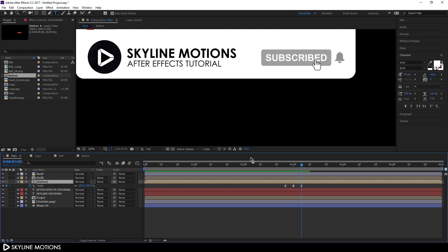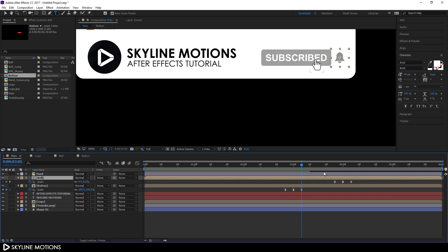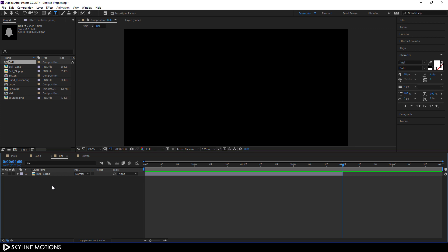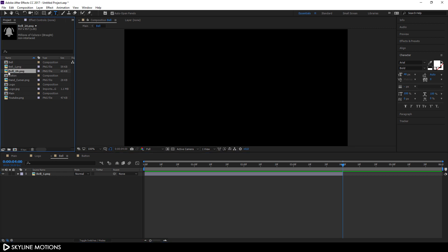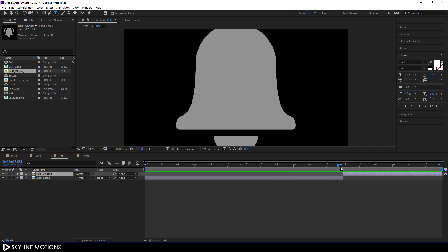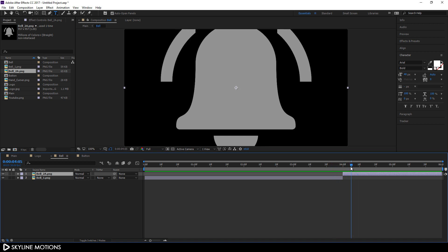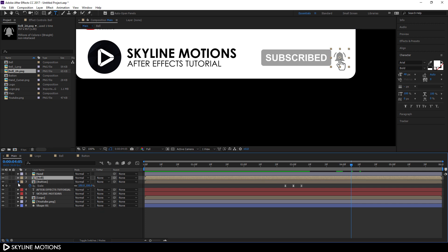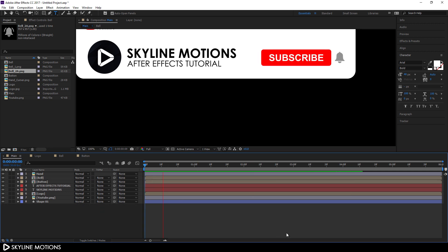Go back to the main composition. Do the same for the bell icon — select the bell, hit U to open active keyframes, go to the center of those two keyframes, open the bell composition, hit Ctrl+Shift+D to split the layer, and delete it. Import the second bell PNG file into the bell composition, drag it in, and now the animation shows the bell changing state.